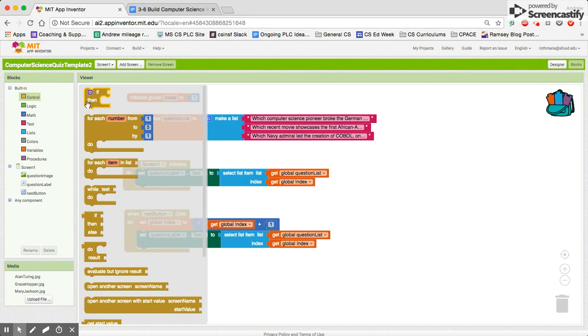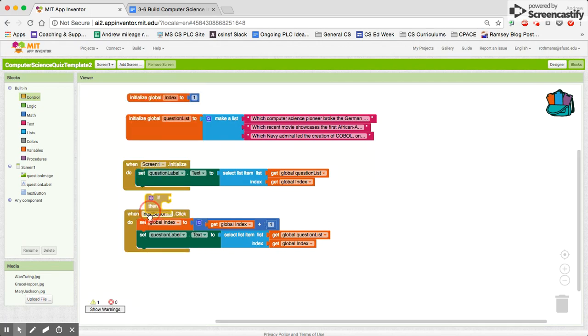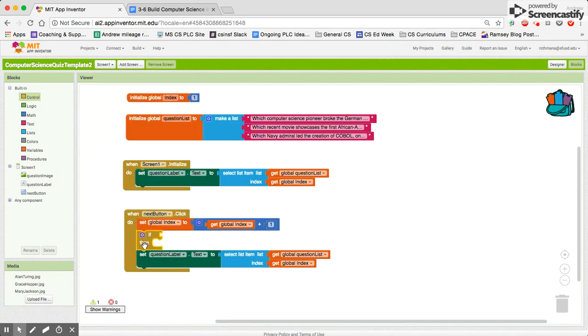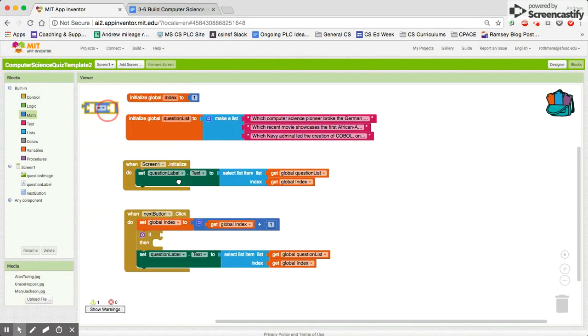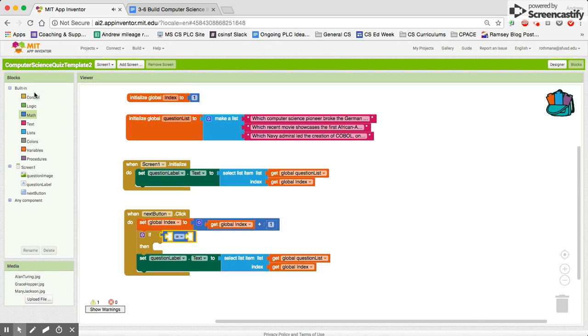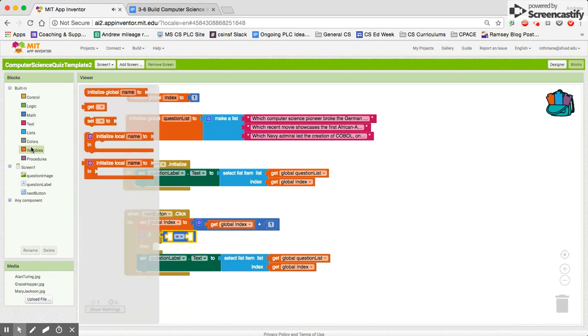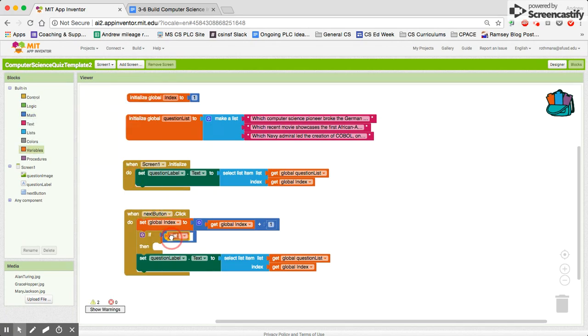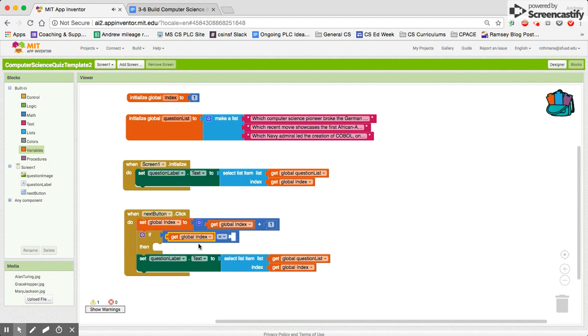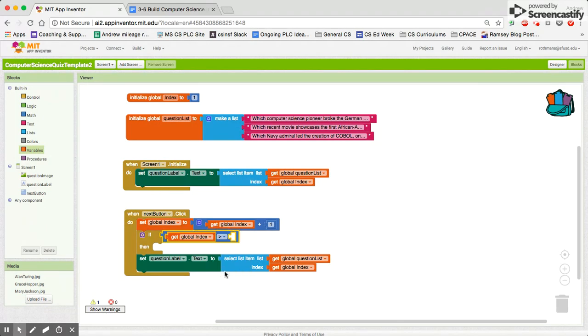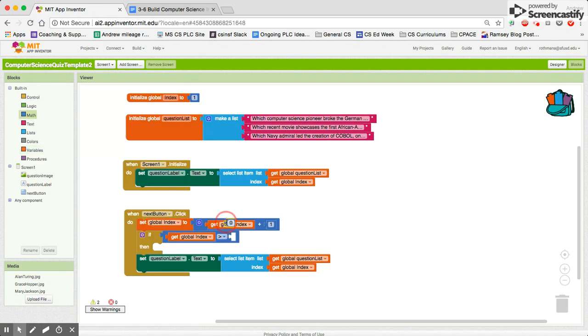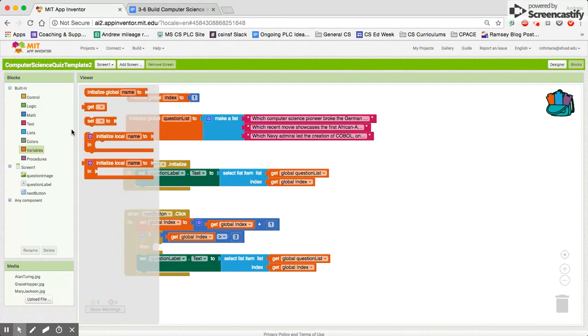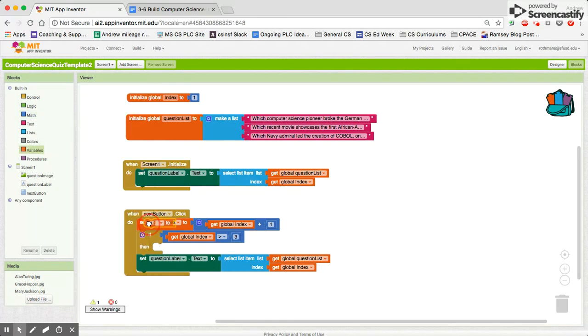So if the value, because our list only has three spots in it, so if the value of global index is greater than 3 then we need to reset the value simply of global index to 1.